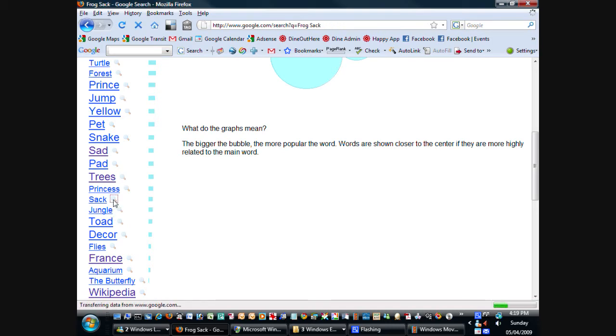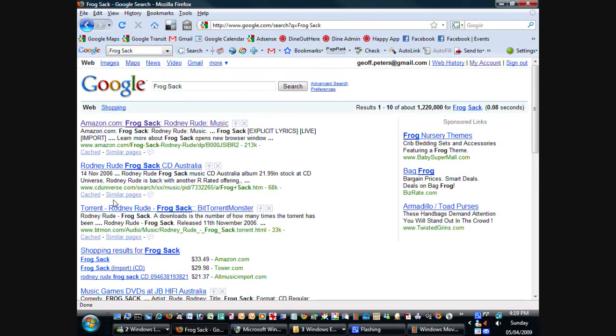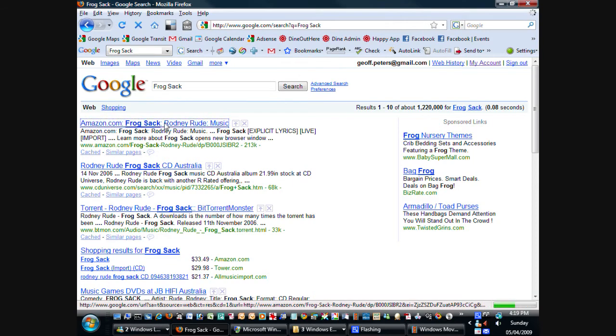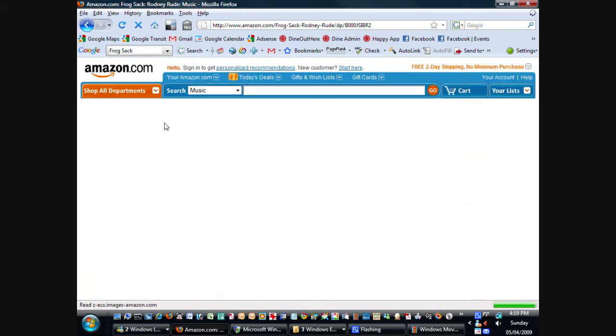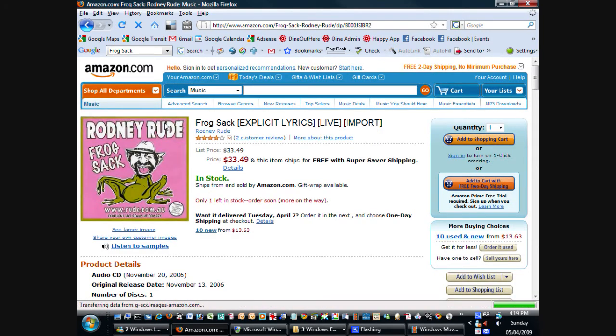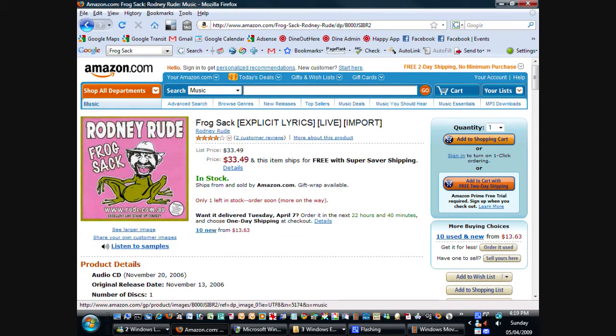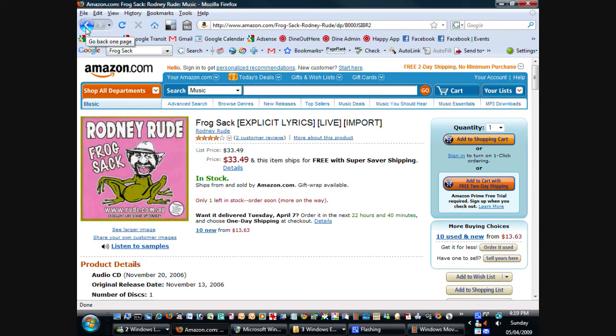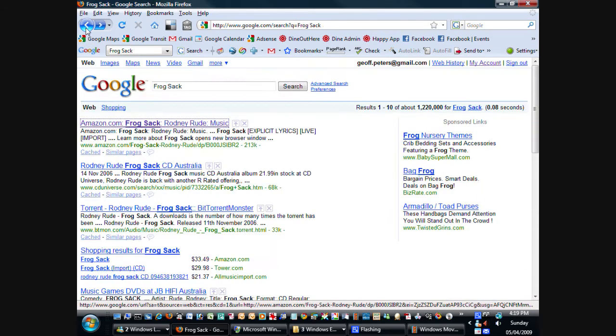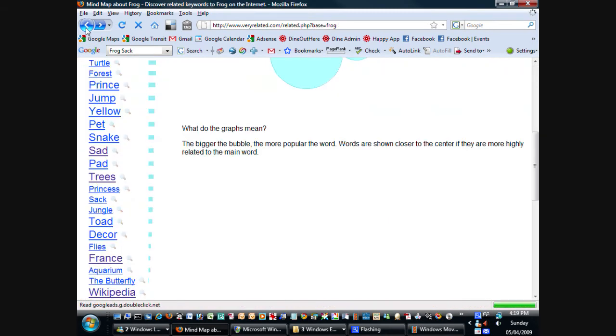It brings up a Google search for frog and sack. And you can see it refers to Rodney Rood, who's a comedian, and his explicit lyrics, frog sack. We'll briefly look at this image here of some horrible man with a frog body and explicit lyrics, so I don't think anyone would like to go to that. But the point of this exercise is that I discovered something totally new based on a topic that I'm interested in. And of course, maybe I'm not interested so much in frog sack, but at least it's nice to know that it exists.